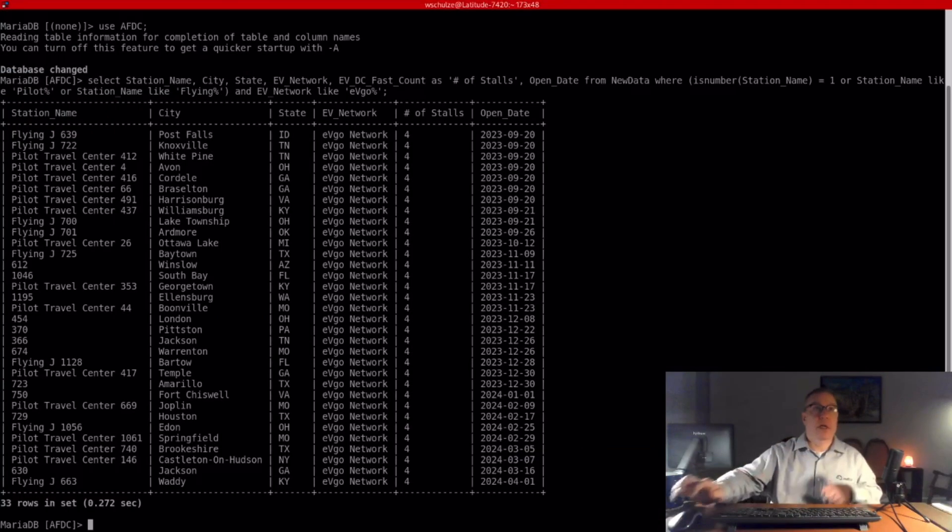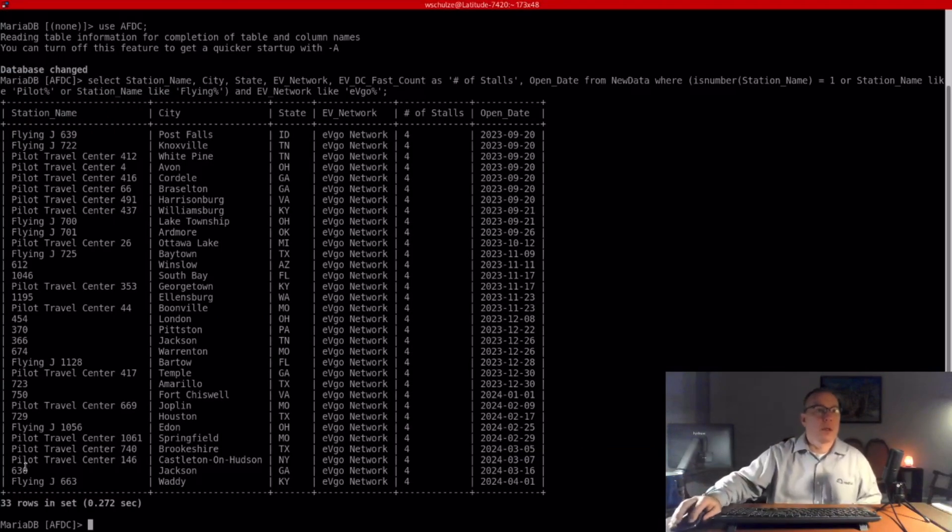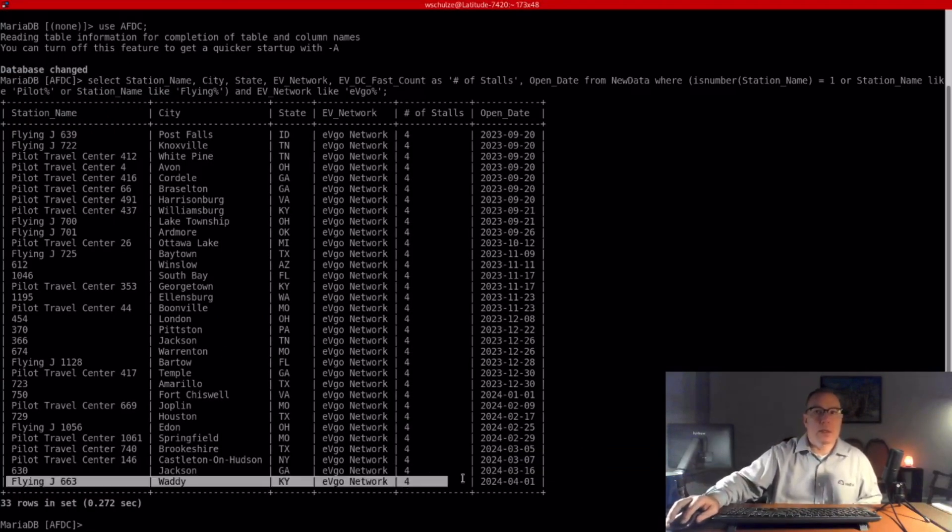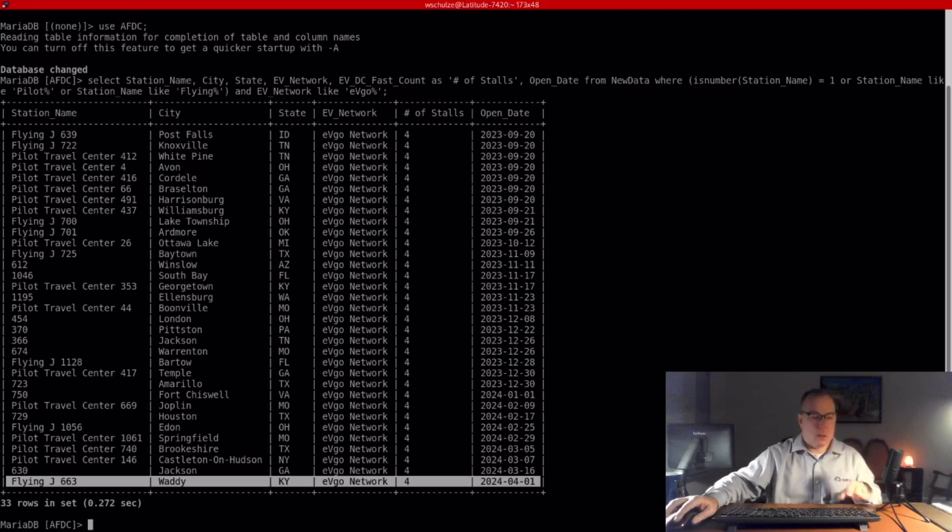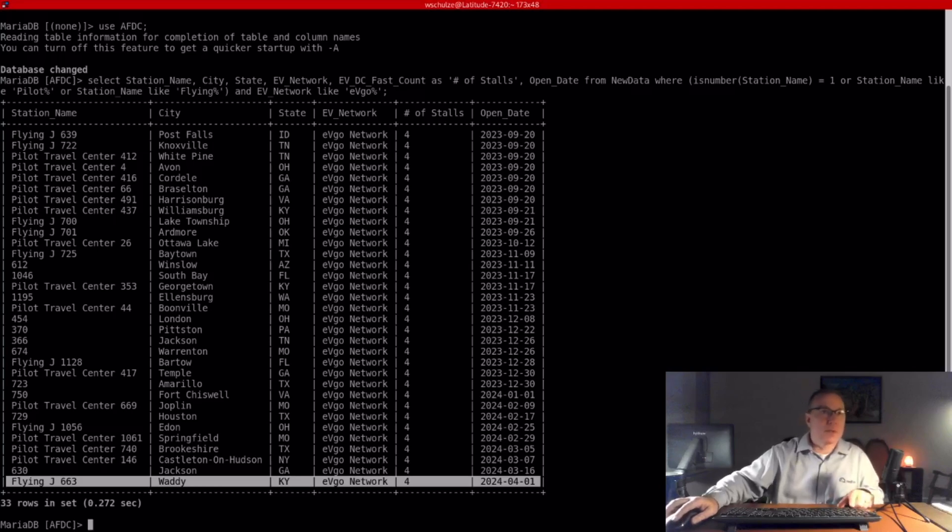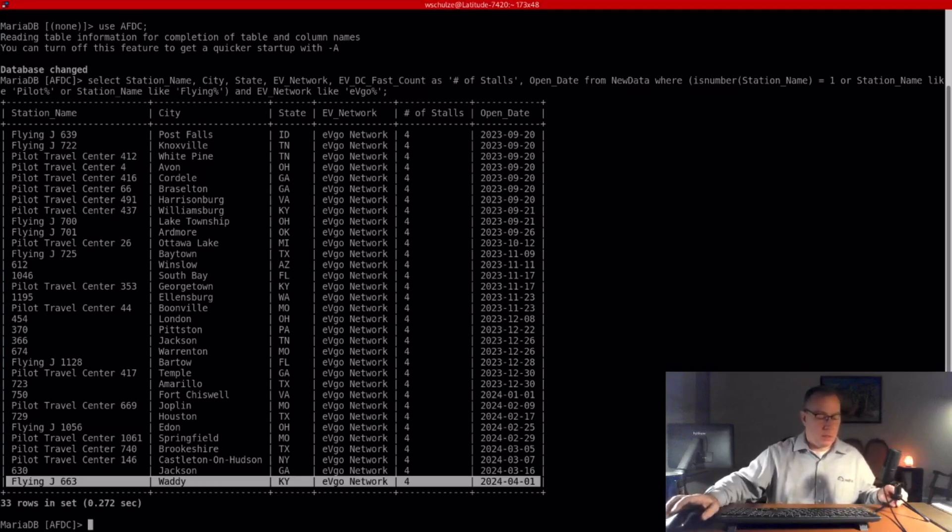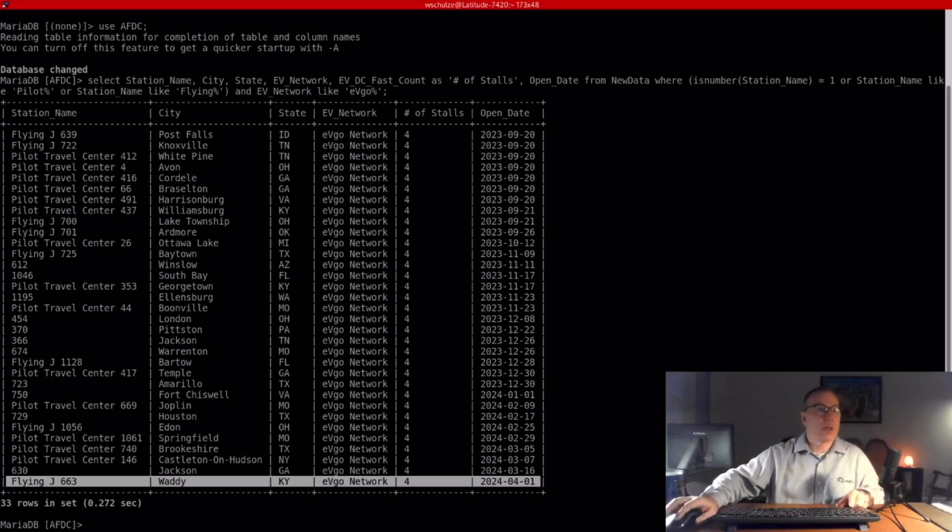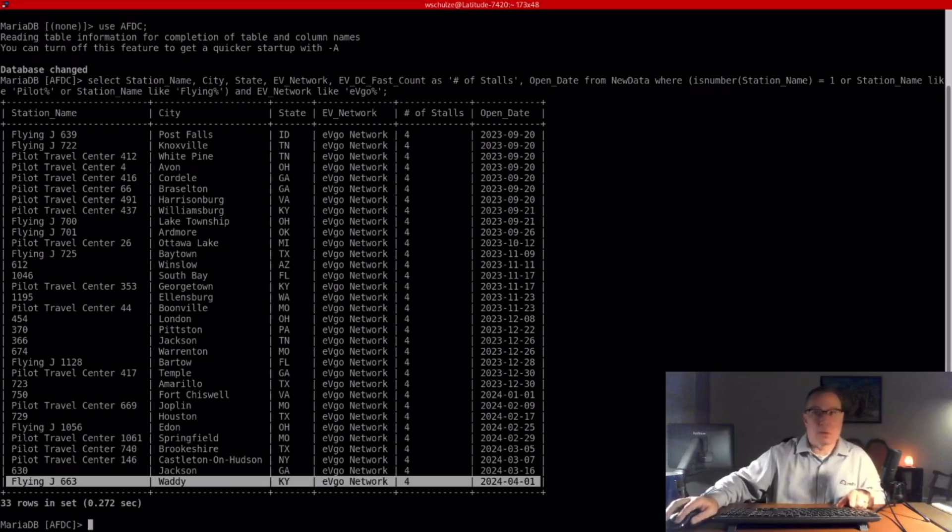First one is Pilot Flying J. They opened Waddy, Kentucky. They're definitely not going as fast as they need to, and we'll see how it goes through the summer, but they need to pick up the pace in order to reach their goal of 200 by the end of the year.